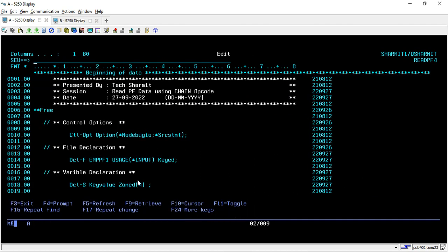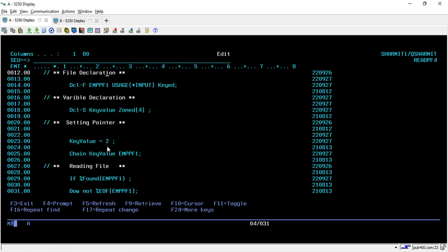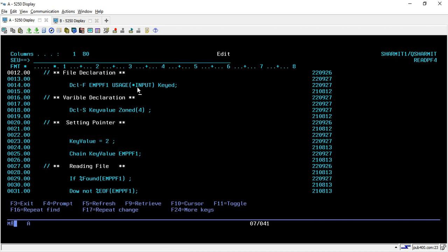So here, as usual, we are again writing the code in fully free format and we have specified two control options. That is NoDebugIO and SRCSTMT. This is mainly for the debugging purpose. Now below to that, we have declared one physical file in which we will use to extract the data. So I have declared it in input mode because we just want to read the data. We are not updating anything here. And this is a key file. That's why I am writing it here keyed.